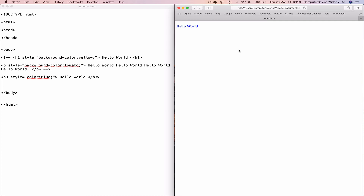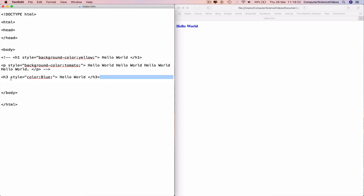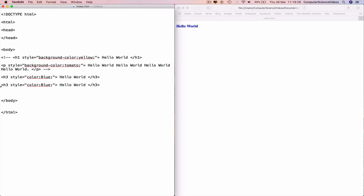We can do this with a variety of colors. Take the previous line of code, highlight, Command-C to copy, go to a new line, Command-V to paste, and change the color to red. Go back to the web browser, right-click, reload the page — we have 'Hello world' in red. We can now move on to CSS border color.